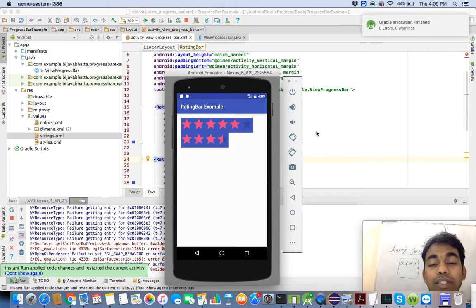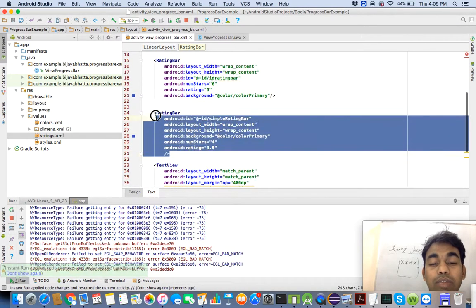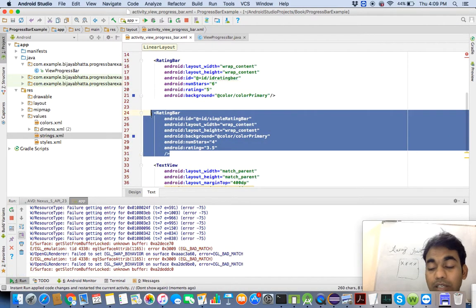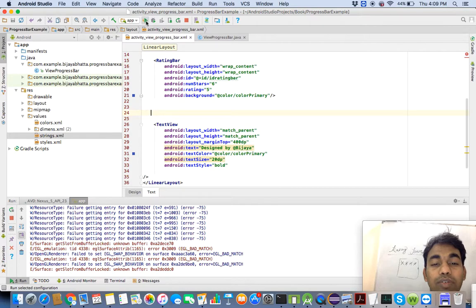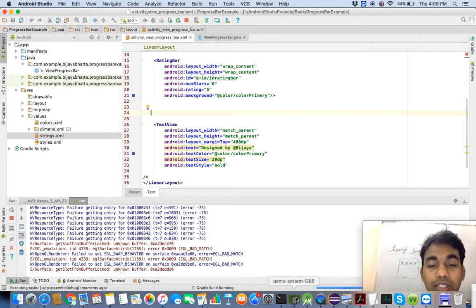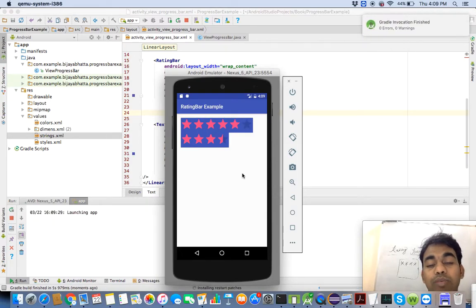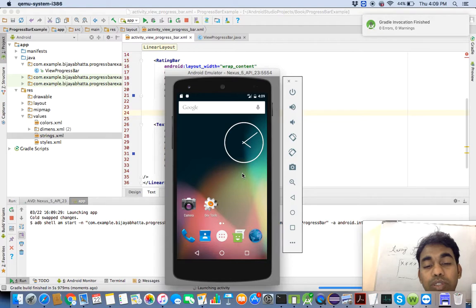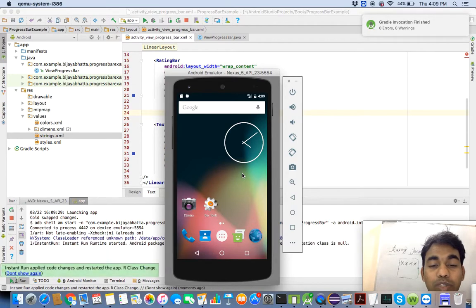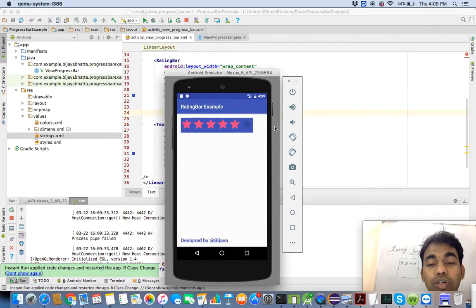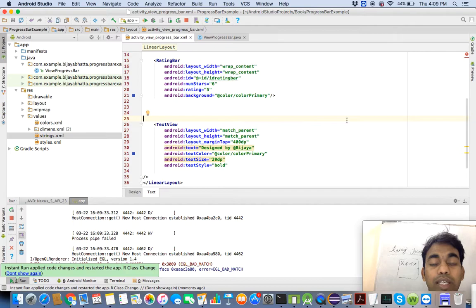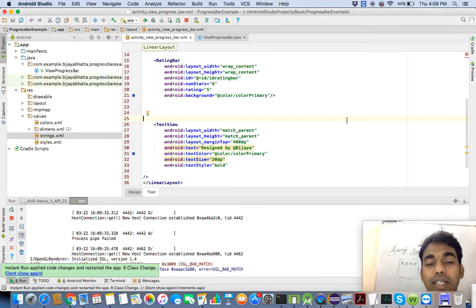Let me remove the previous rating bar that was just for my reference. You have now designed this rating bar. I hope you understand all the attributes of this particular example. This is the final output you can see on screen.